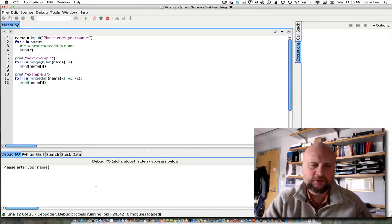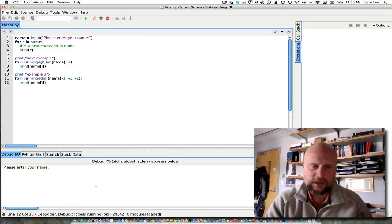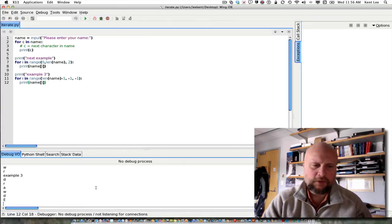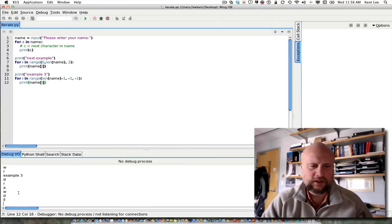For example, here if I enter some other name, let's say Edward. I go through Edward forward, and I go through Edward backward here.